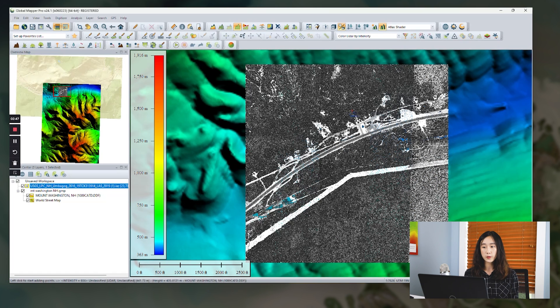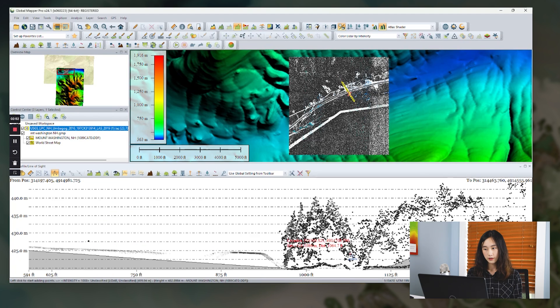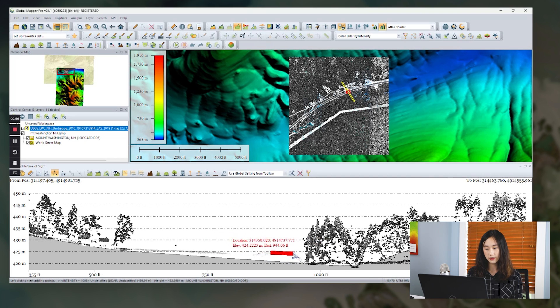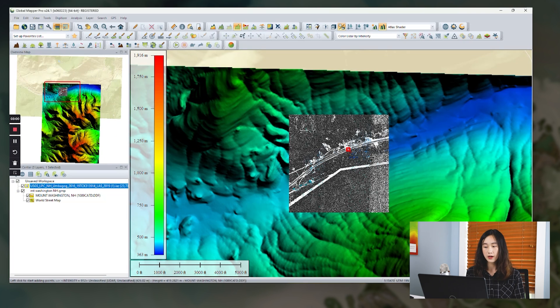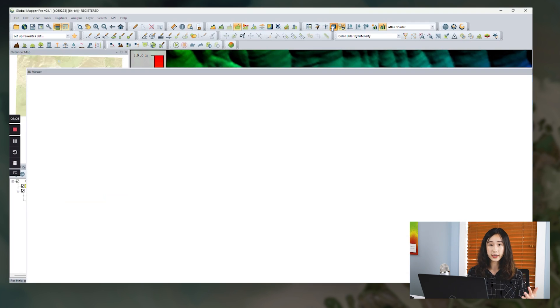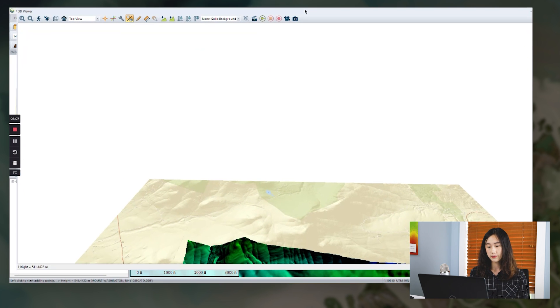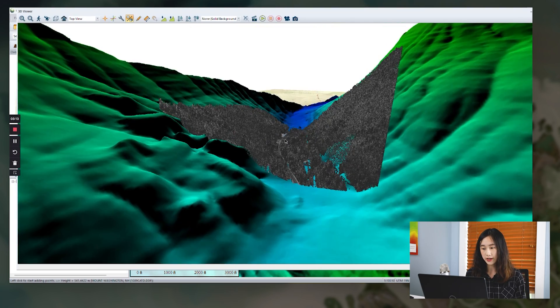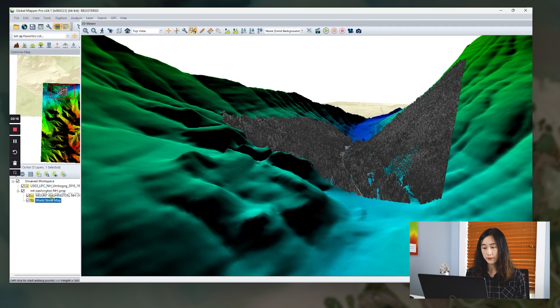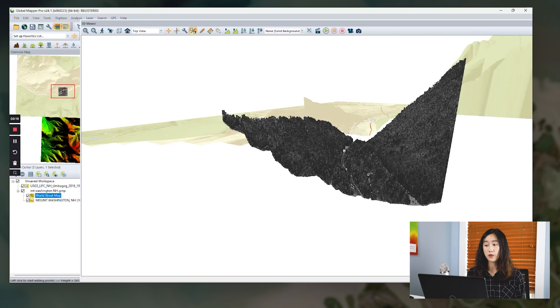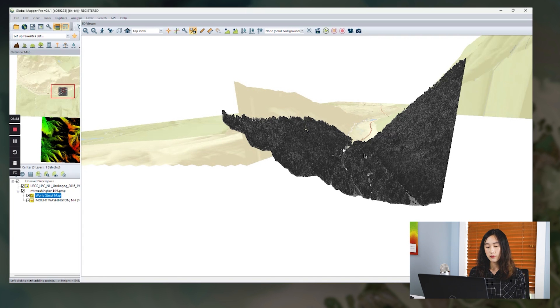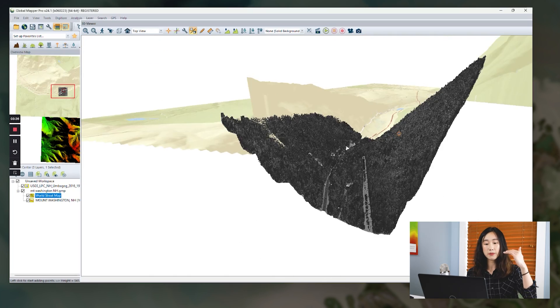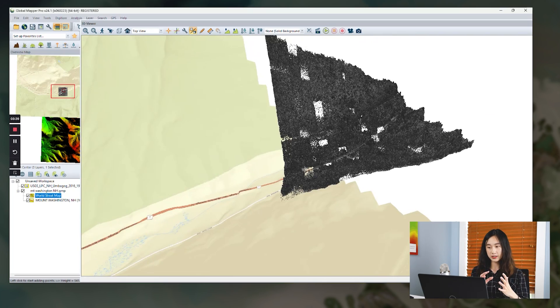Also we can view it in a path profile view. So we can see the terrain data, the point clouds here, and we can manually select some of the point clouds here. And also we can see our data in the 3D viewer. So you can see all the datasets are now displaying in the 3D viewer. The point cloud data, the terrain data, and the image data. We can let all street maps on top of the terrain data to make it direct.